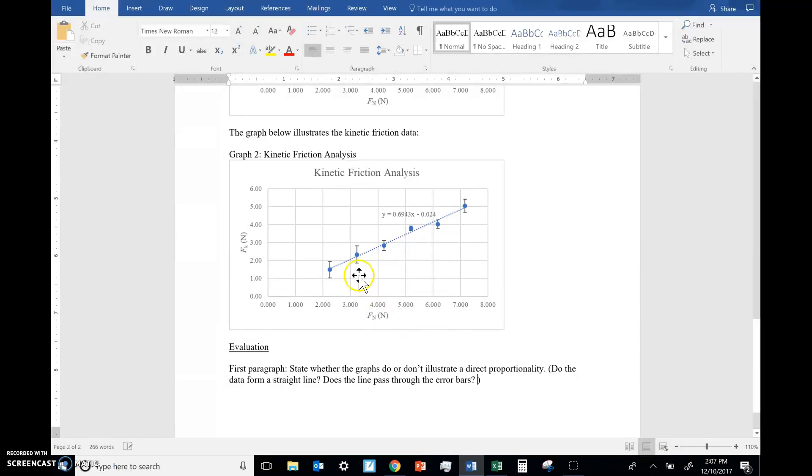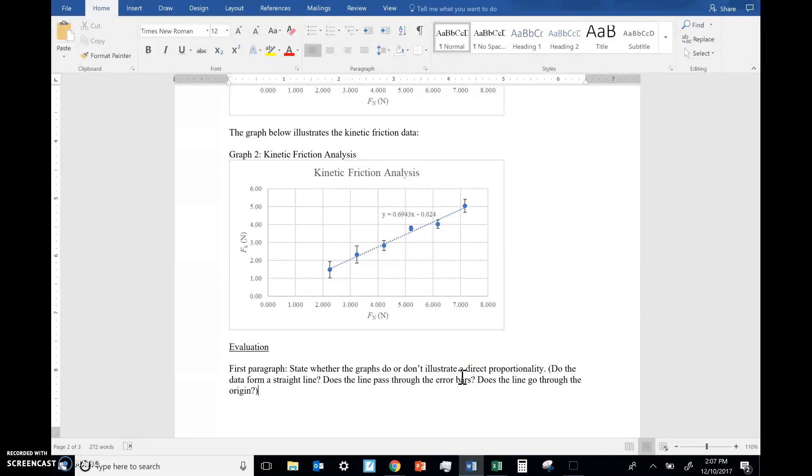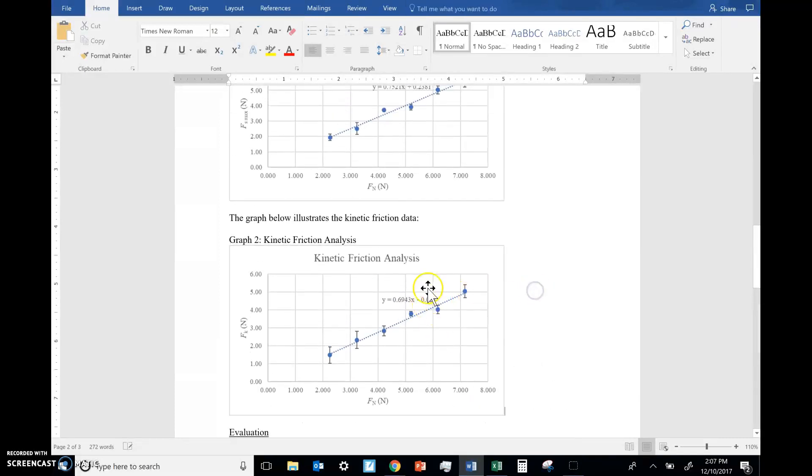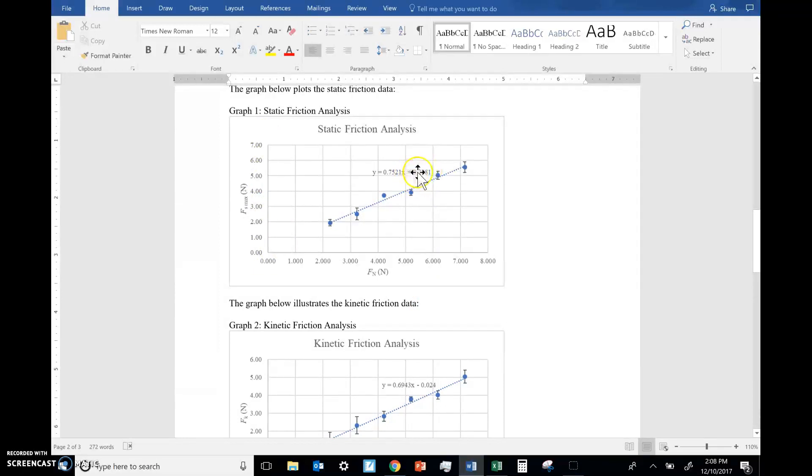Then the other thing you want to talk about is the y-intercept. Because we can't really see if it goes through the origin. But the y-intercept tells us whether or not it gets close. Does the line go through the origin? That's the other requirement for direct proportionality. Now this one, I count that, I think that's certainly close enough to zero. But here, 0.23 newtons as the y-intercept, it's starting to feel like maybe there's some error. The whole graph might have been shifted up a little bit, causing there to be this y-intercept.